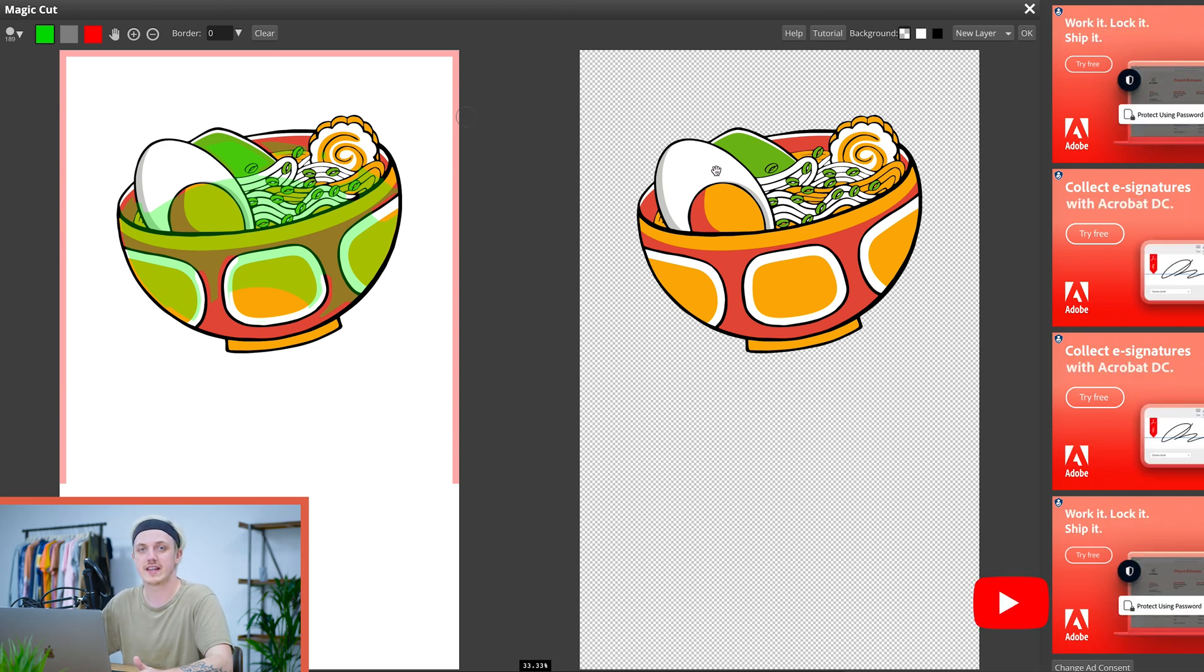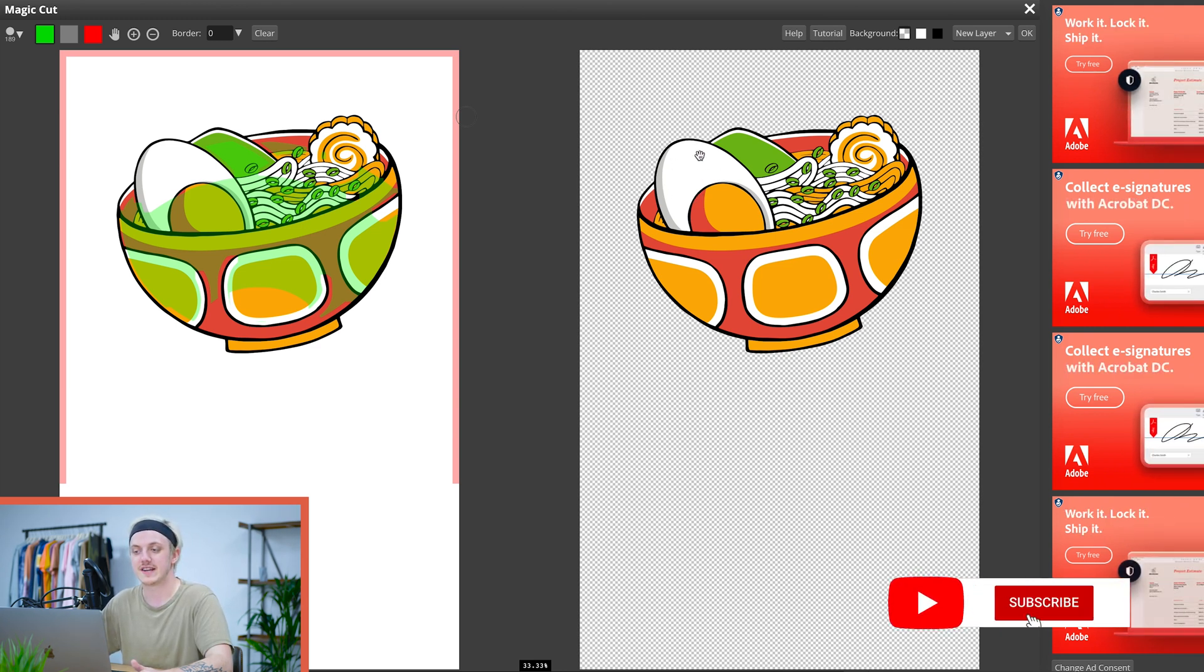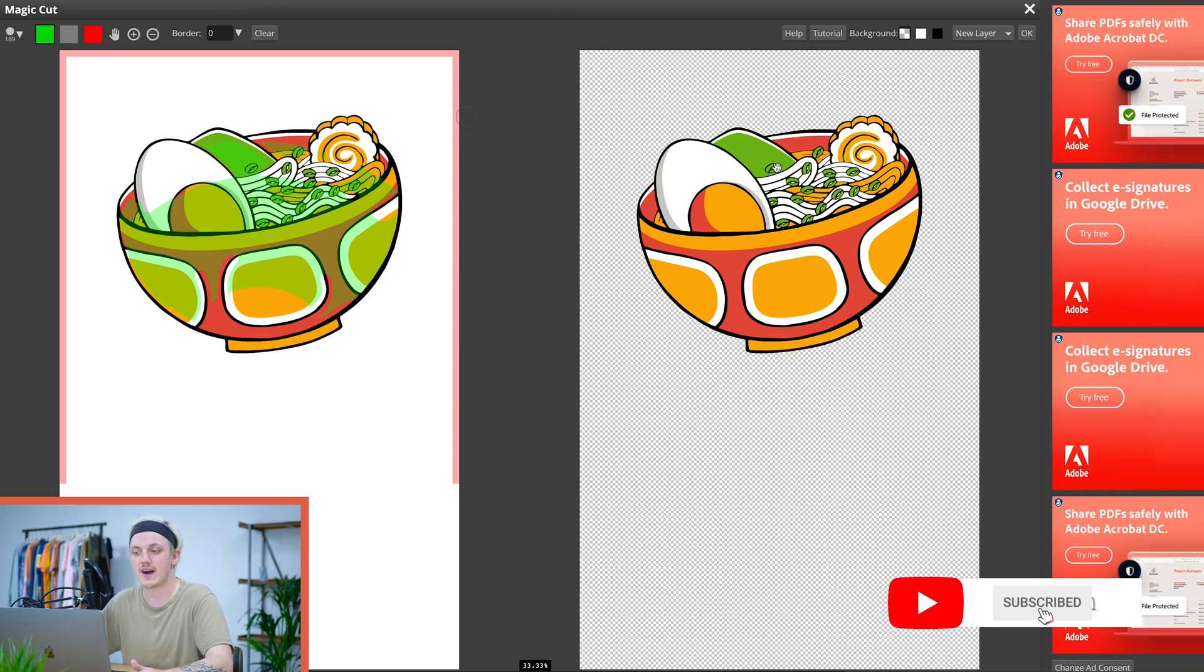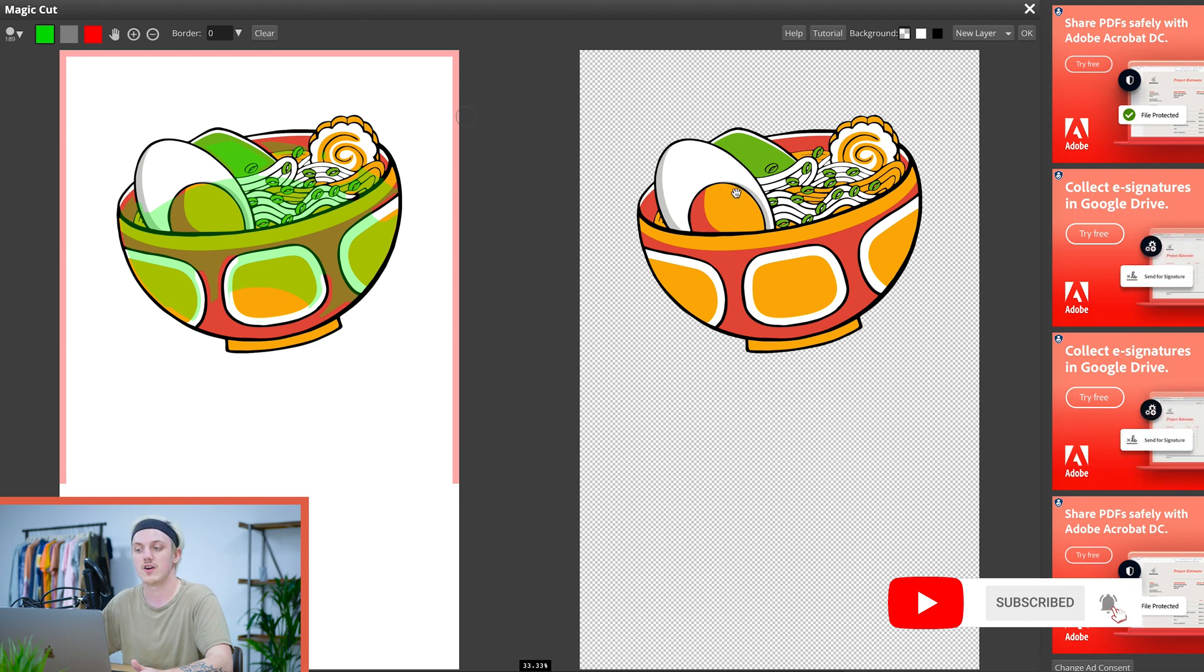PhotoP has done really well here. It's managed to keep all the white that we actually wanted in the design while still removing the background.